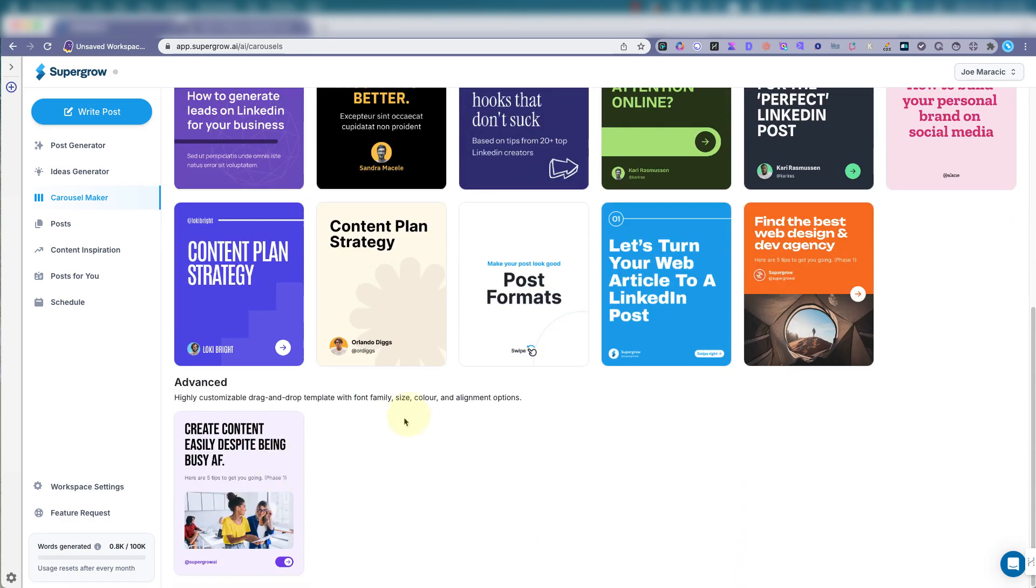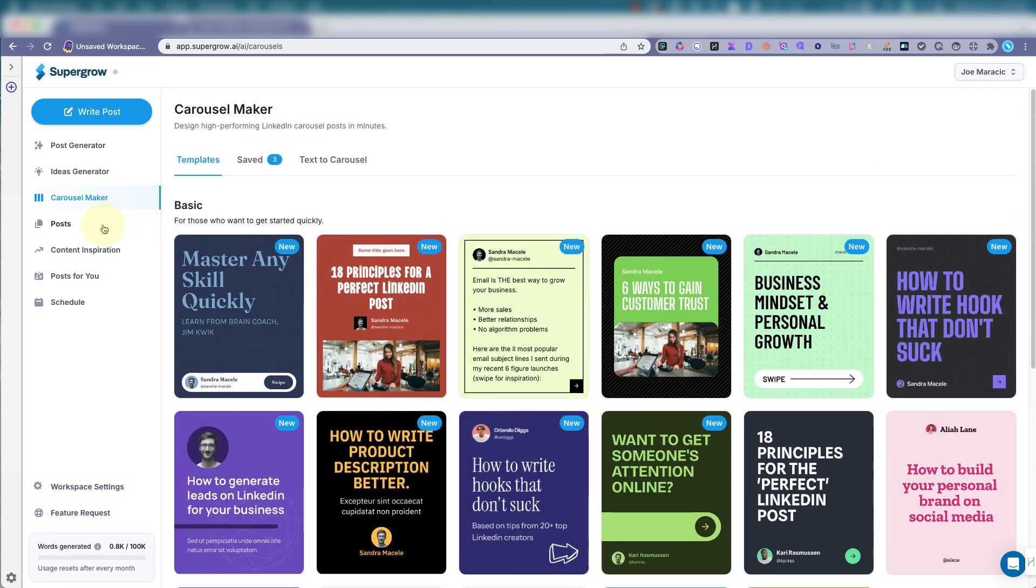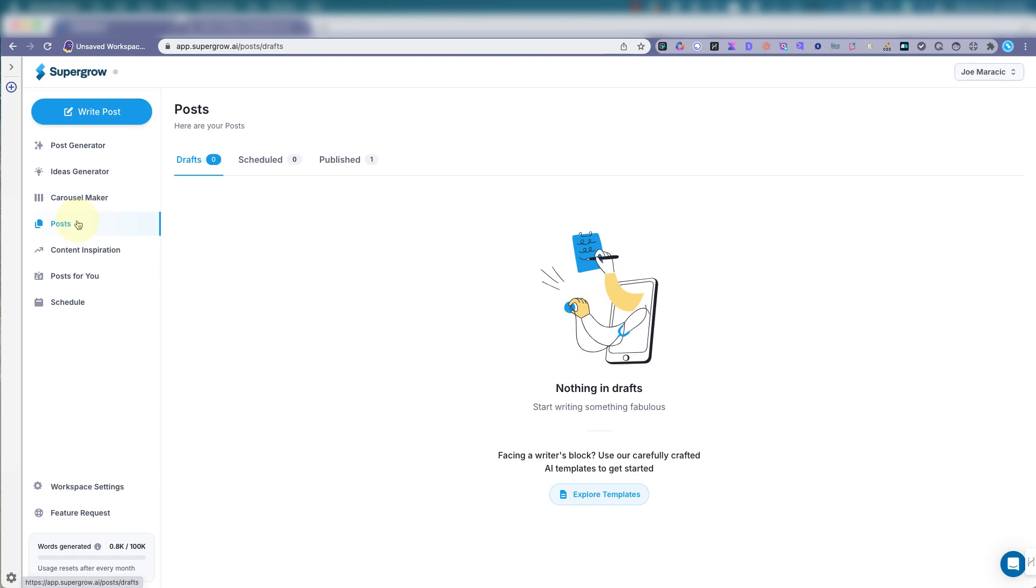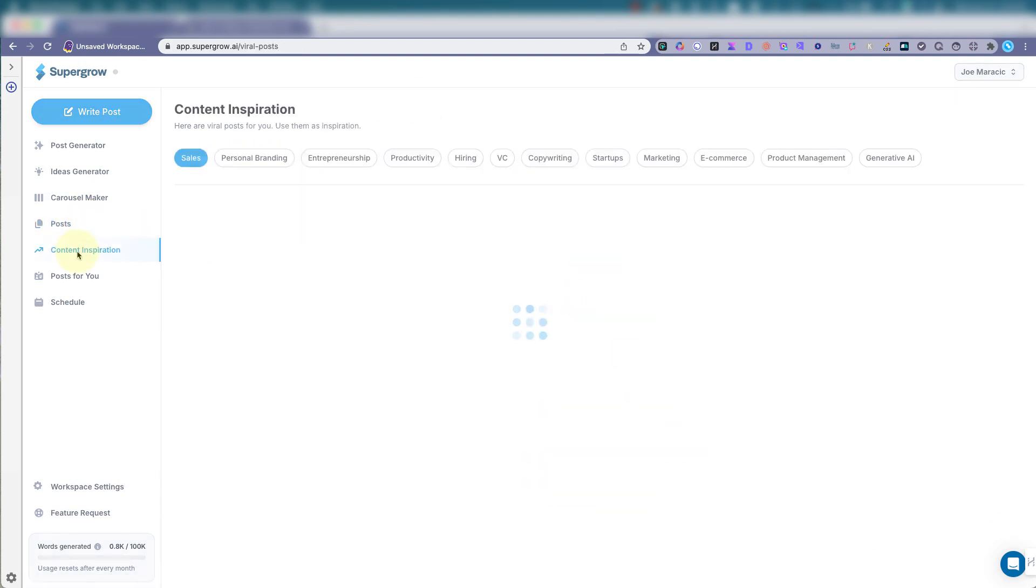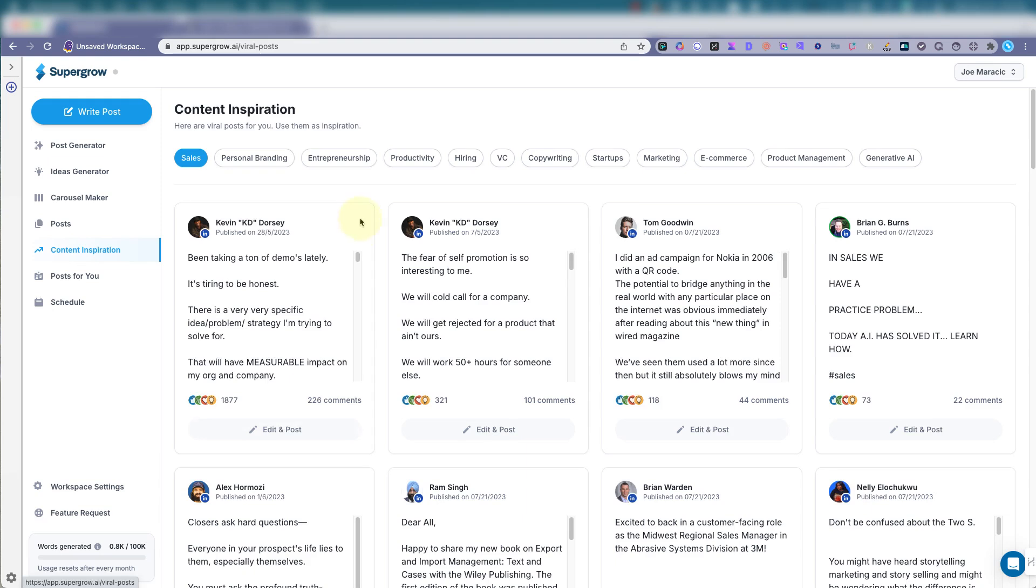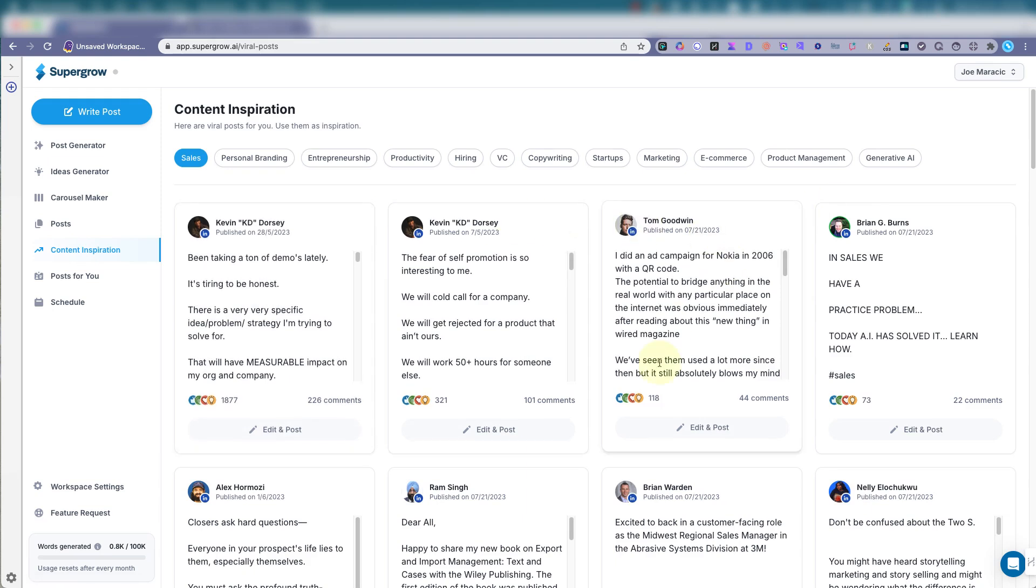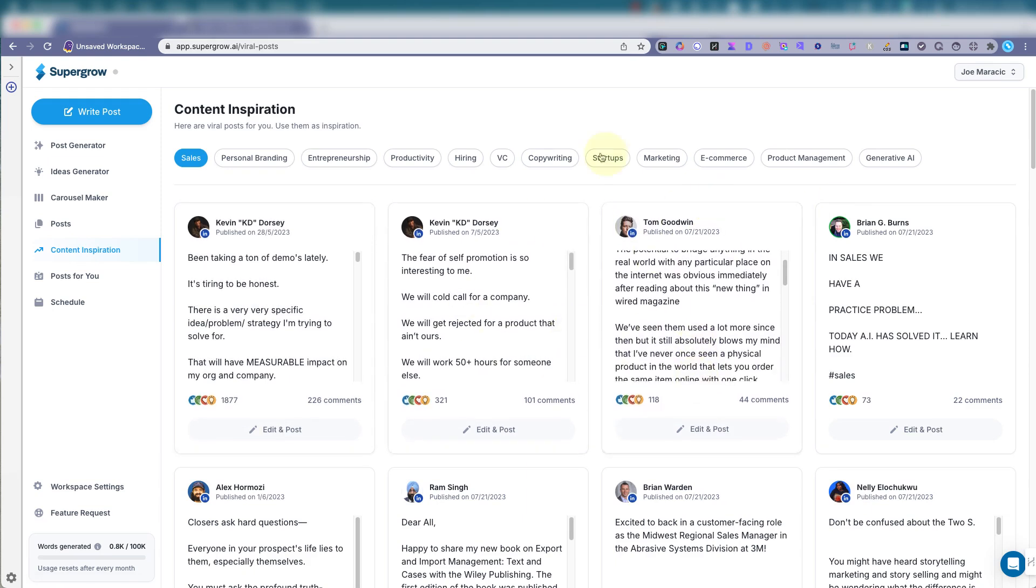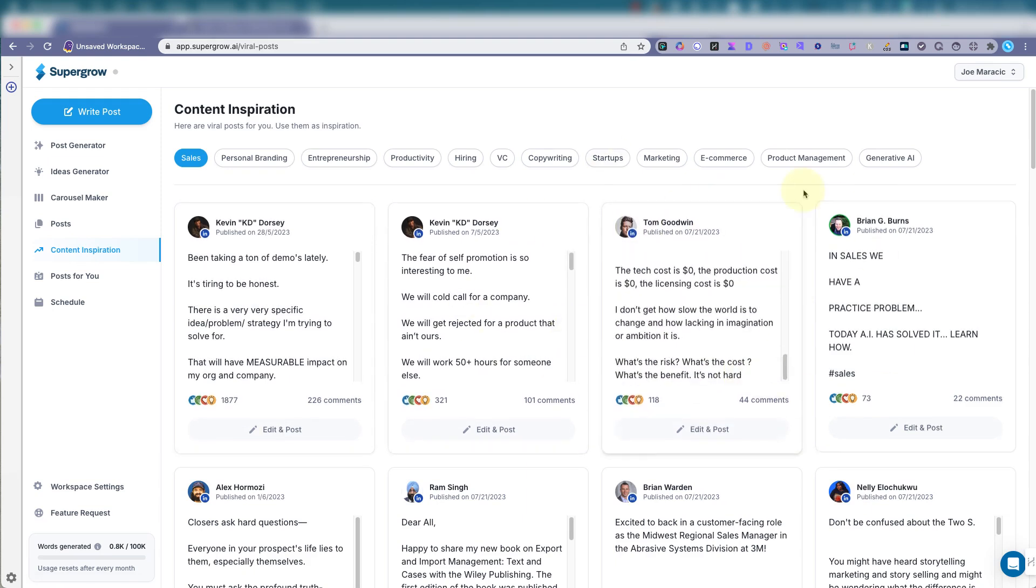And you could do your own custom one posts. You can schedule your posts here, content, inspiration, what's happening on LinkedIn right now, read things, get inspired.